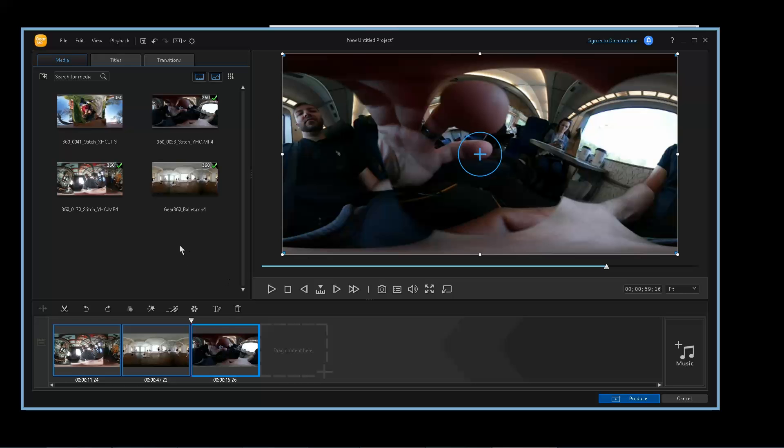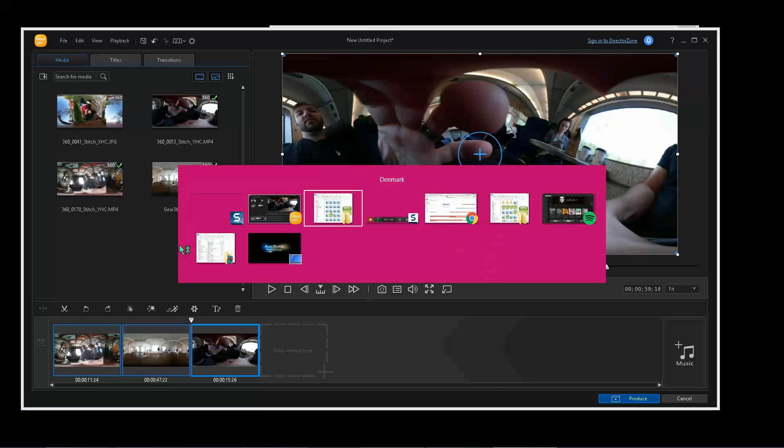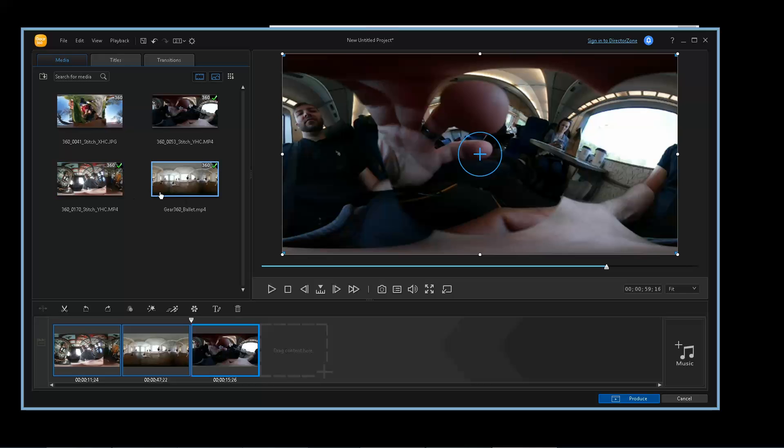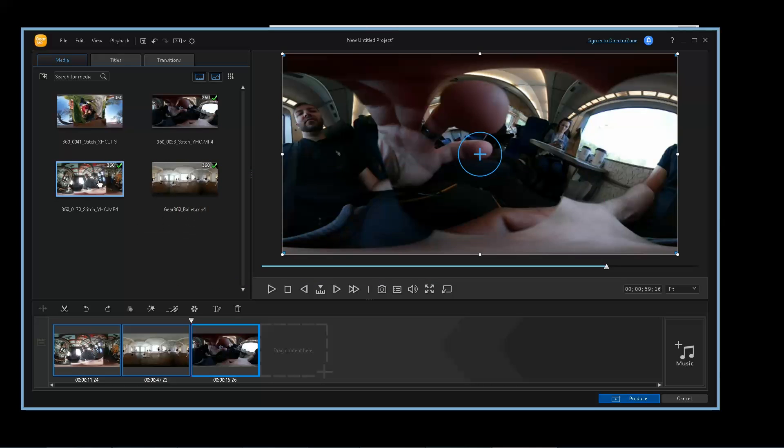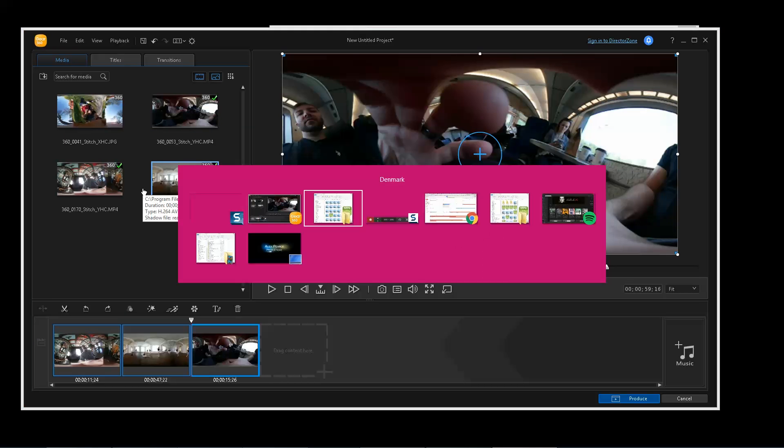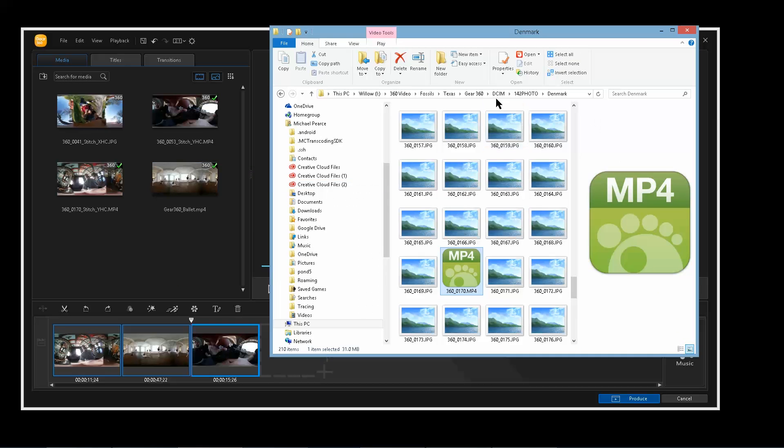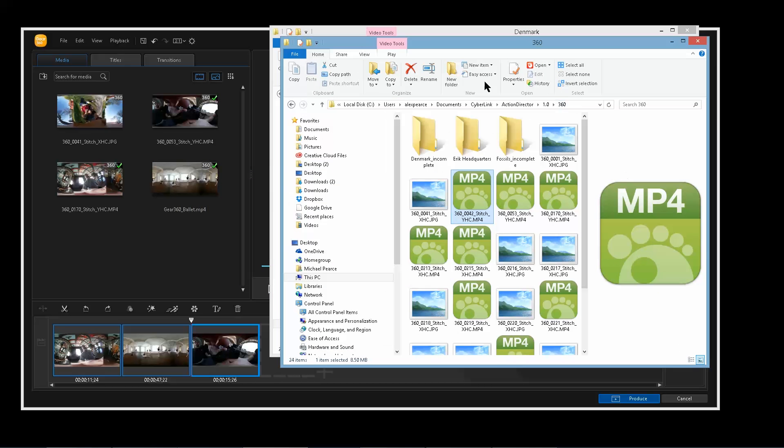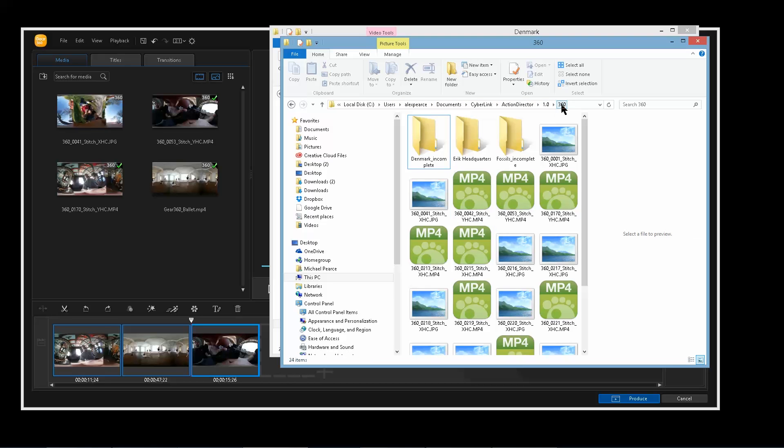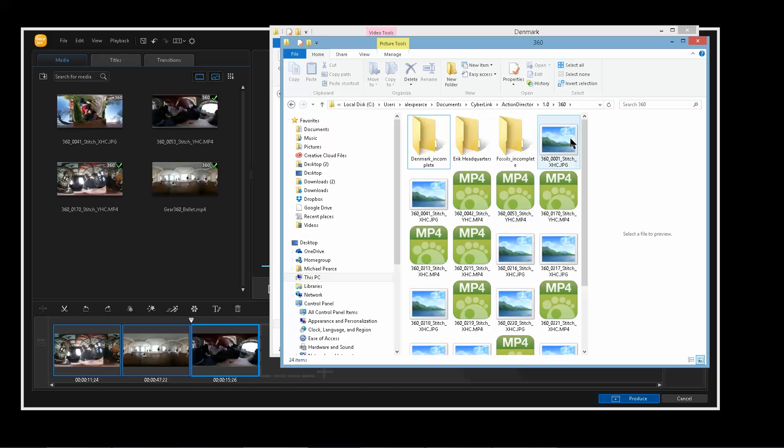What I accidentally found out was that when it stitches, it actually stitches to a certain location, but I didn't realize that because it's not the same location that you save your project file. And I figured it would save to there. Basically where it saves to is users, your username, documents, CyberLink, Action Director, 1.0, and then 360. So when you drag whatever, you could drag in 50 videos here and it'll automatically stitch them and put them in this location.